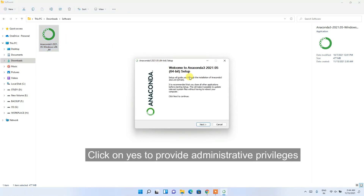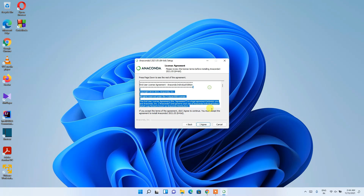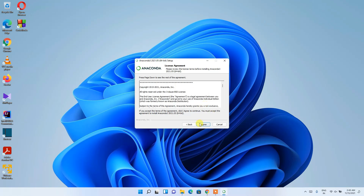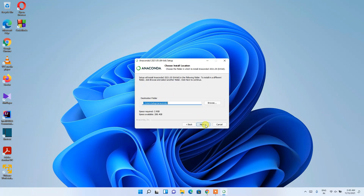The Anaconda installation wizard opens. Minimize the downloads folder and click Next. A license agreement appears — always read it — then click 'I Agree'. Next, it asks whether to install for 'Just Me' (recommended) or 'All Users'. I'll proceed with 'Just Me', which is the recommended option, and click Next.